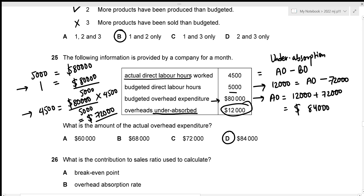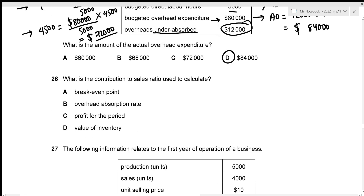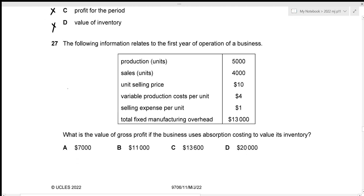For question twenty-six, the contribution to sales ratio is used to calculate the break-even point in dollars. It is not used for overhead absorption rate, profit for the period, or value of inventory. The correct answer is option A.